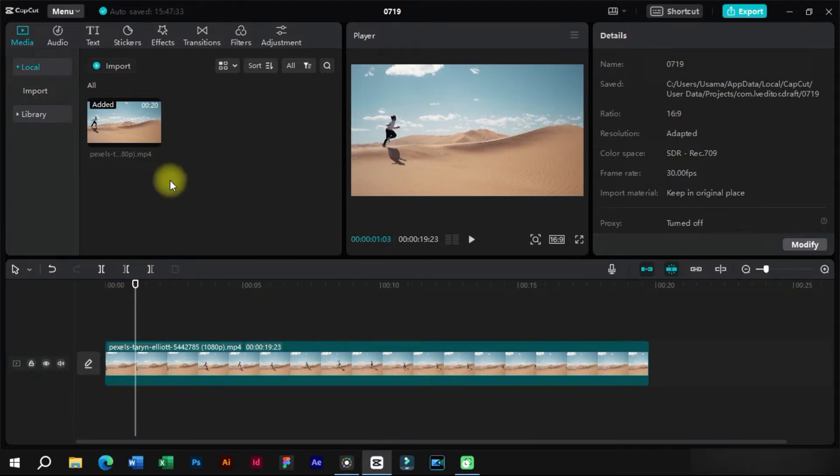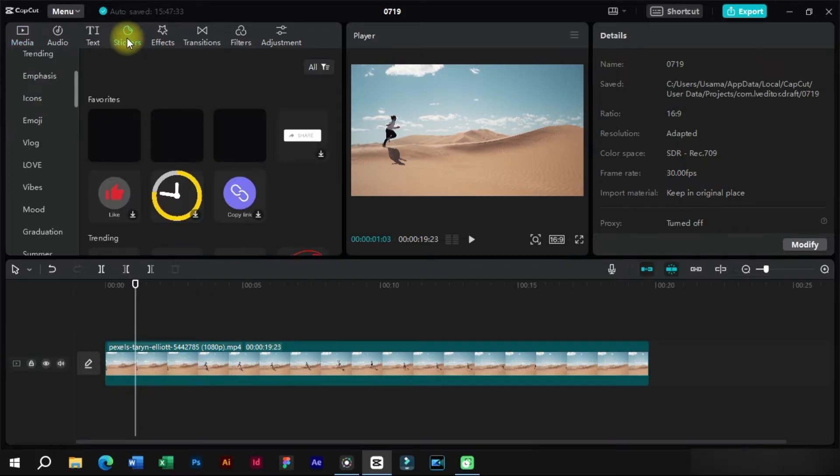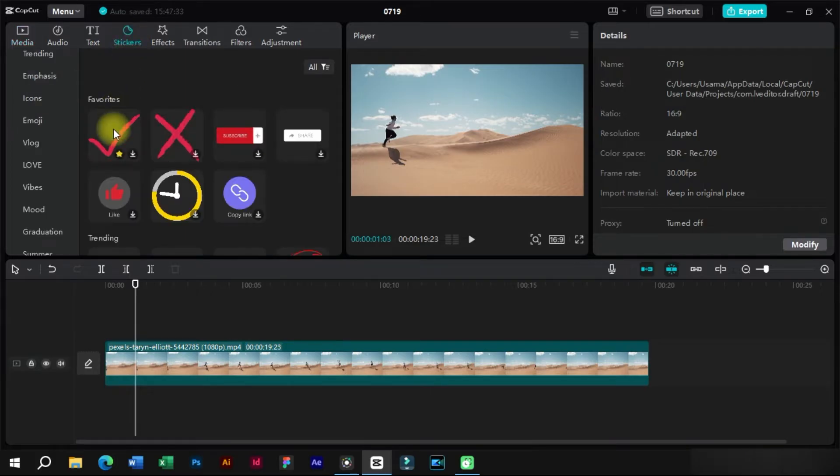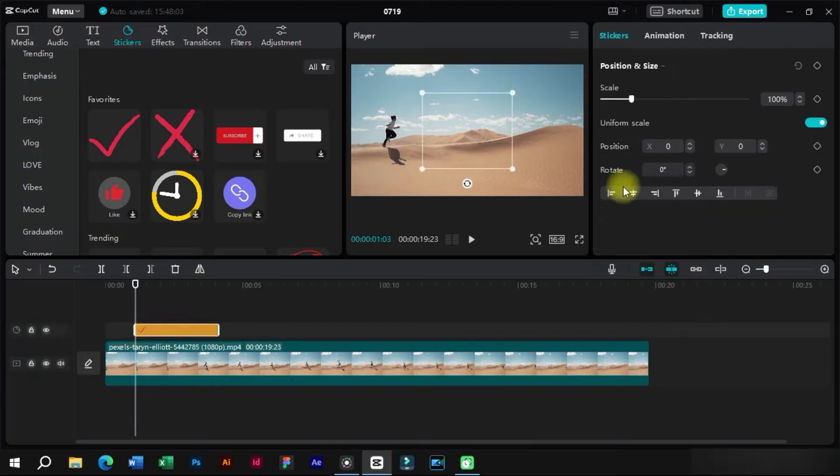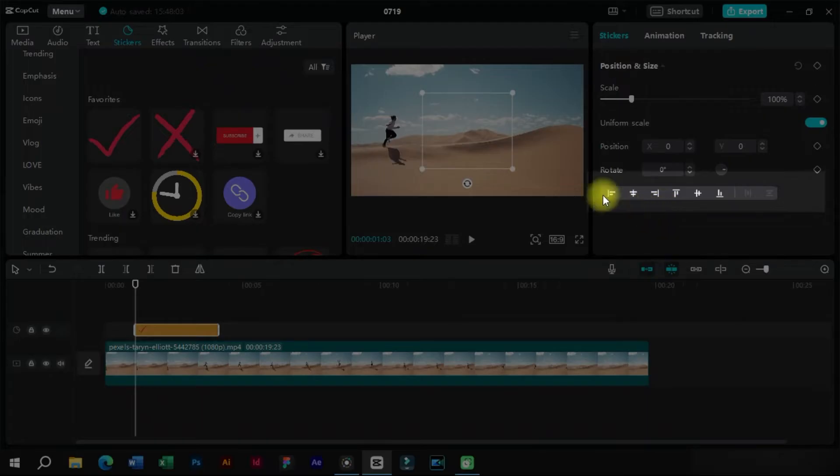The second feature is related to auto reframing. For example, let's add a sticker from here. We will select the position from these options.